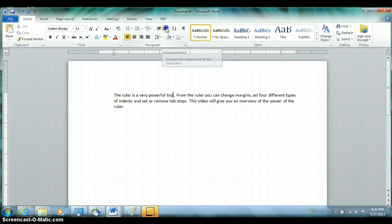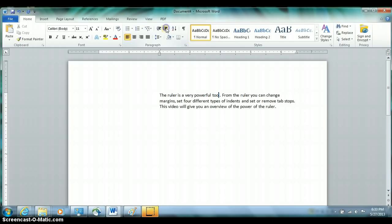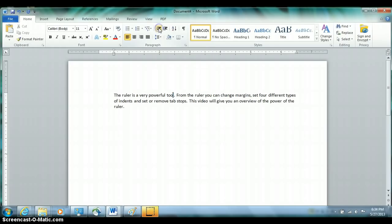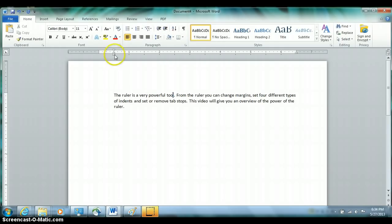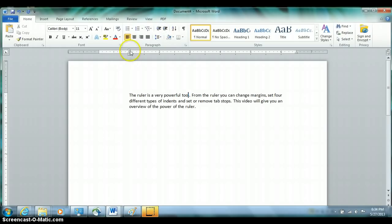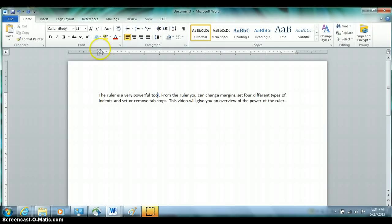Each time you click the Increase Indent button, the paragraph your cursor is in is indented half an inch from the left-hand side. Each time you click Decrease Indent, the paragraph moves back half an inch until it returns to the margin. As you click Increase and Decrease Indent, watch the ruler — this entire marker on the left moves in half an inch each time, showing you where the left indent is.